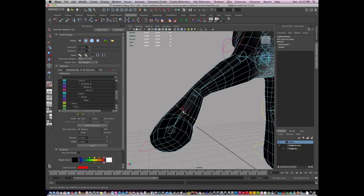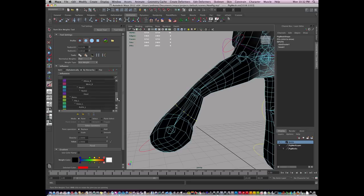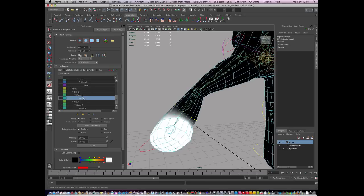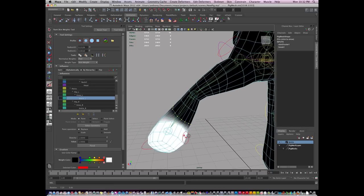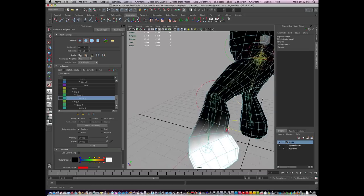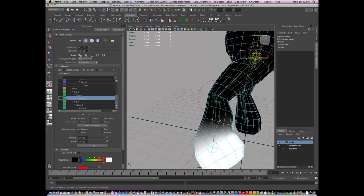So I'm going to select the joint that I want to add to. Now I never paint in black. I never paint in 0. I always add. So I'm going to go down to the ankle and add just a little bit of influence from the ankle back in here. So it's going to be a little softer.